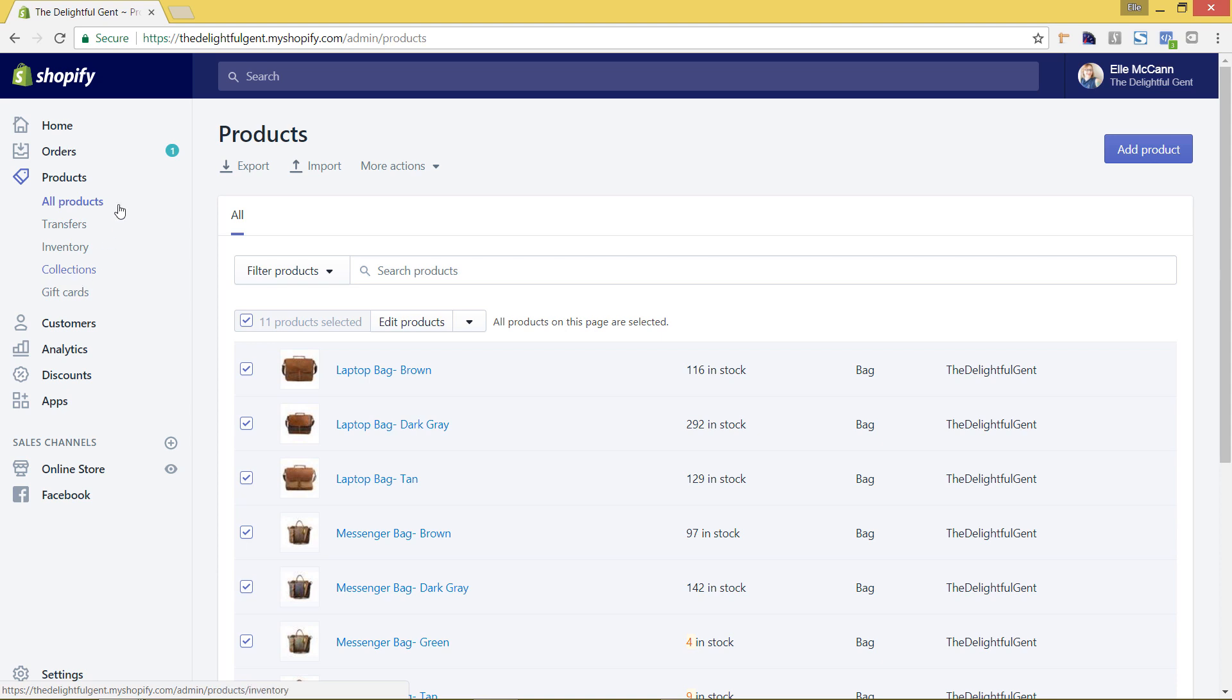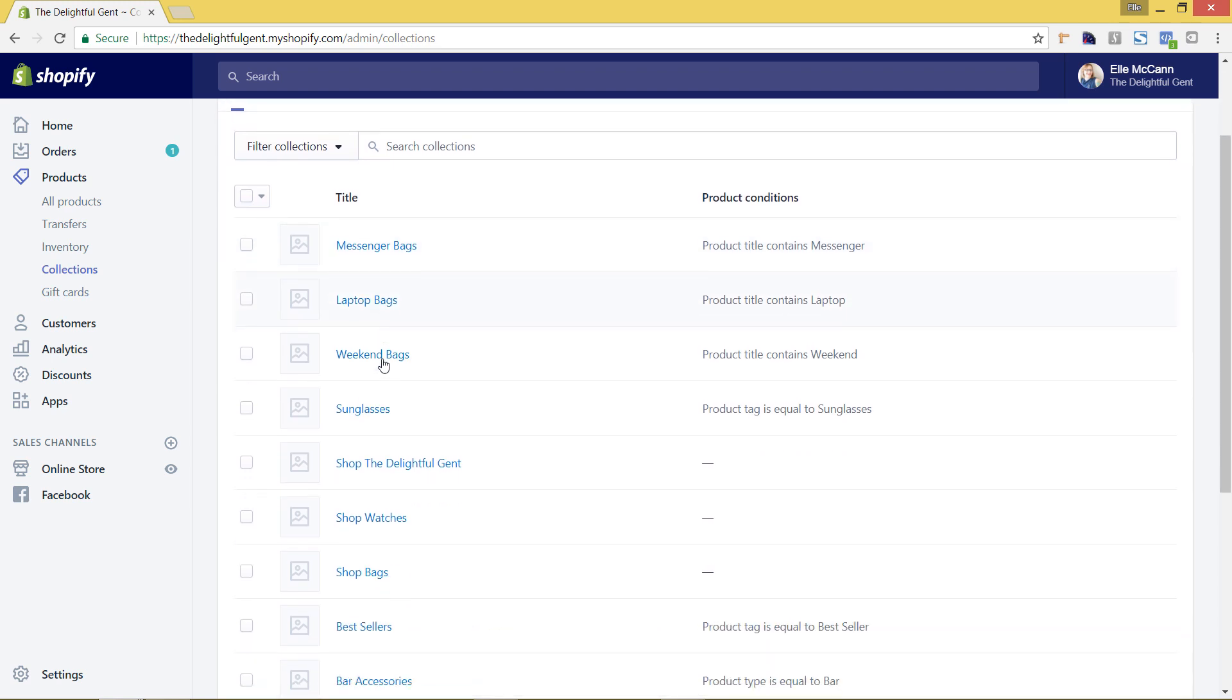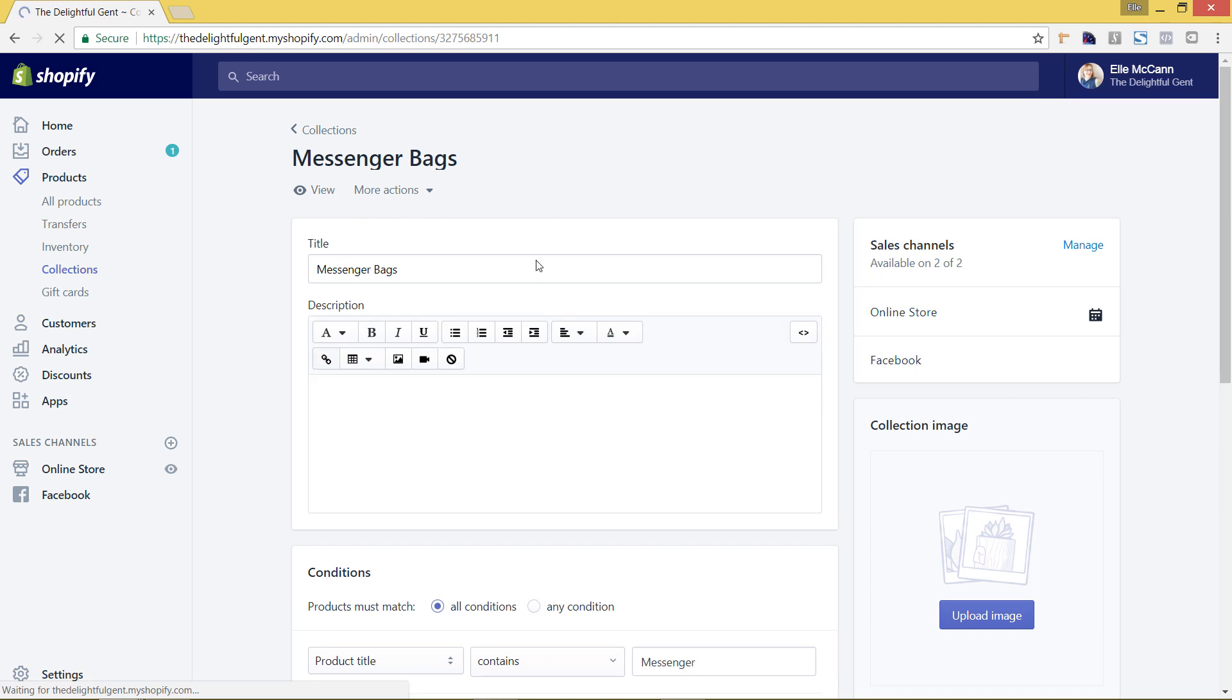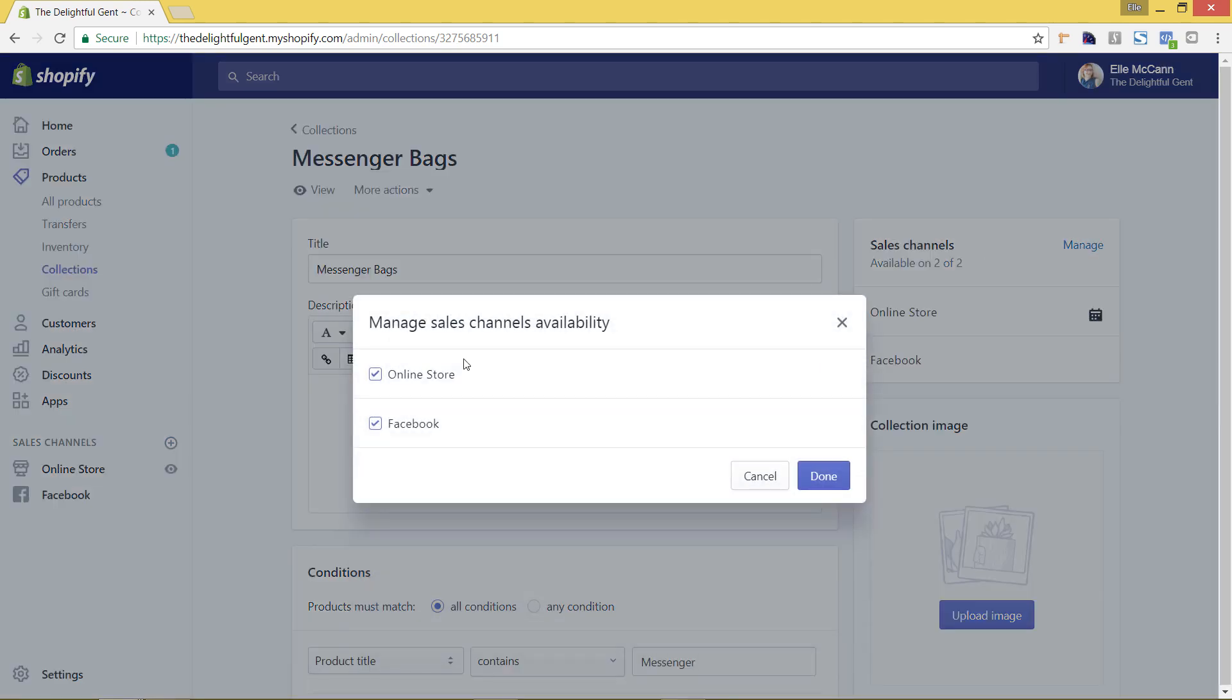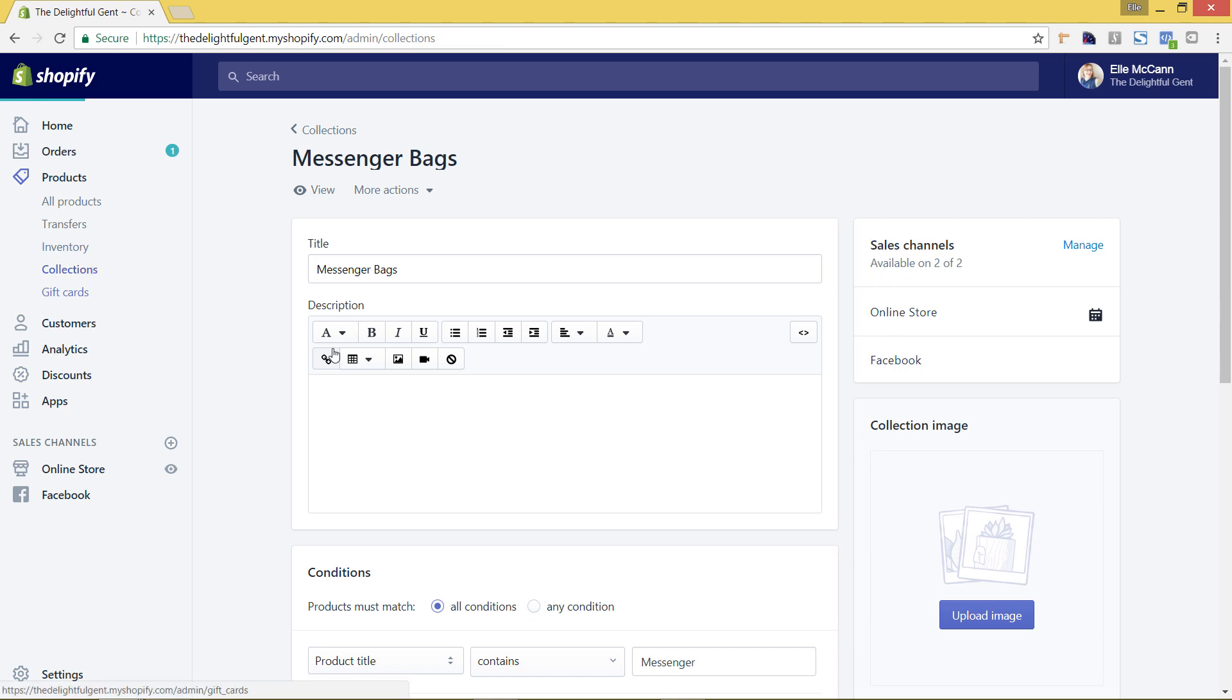And we are going to select the bags that we want to show up. So for example if we click into this messenger bags we can see in this visibility area over here that it is showing as set up on Facebook. So if we hit manage it is online store and Facebook, so that is set up. However we need to go and remove a few that we don't want to show up on Facebook. So we'll just hit done and I'll go back to collections in this left-hand menu.